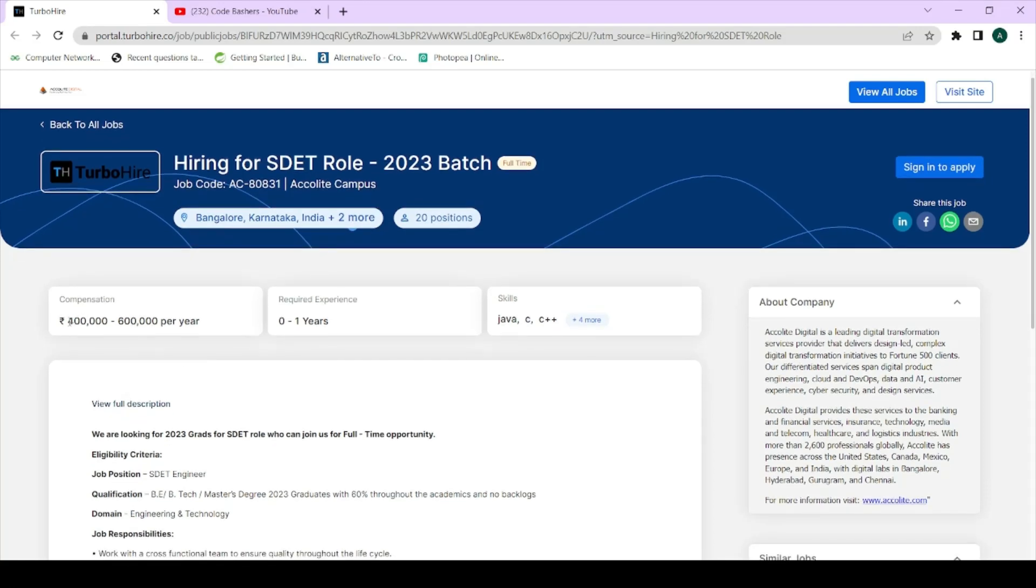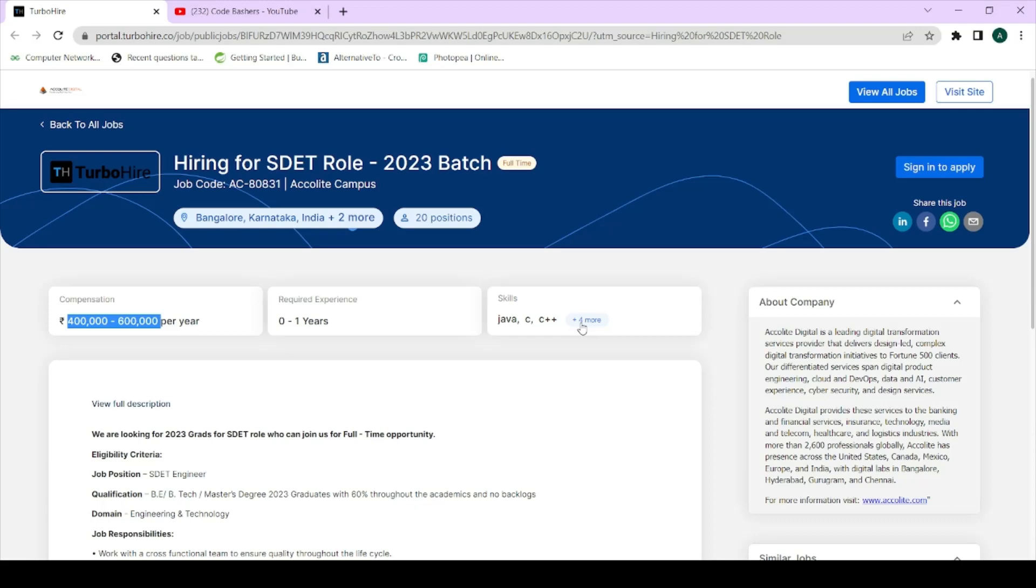Compensation they will be providing from four lakh to six lakh. Next thing is required experience - the experience required will be zero to one years. Since you are a fresher, you will have no experience so you are eligible for this hiring. Next thing is skills, so skills they have mentioned: Java, C++, Python, data structures, algorithms, OOPs. So you must have the basic understanding of all these things and you will be good to go for the interview.